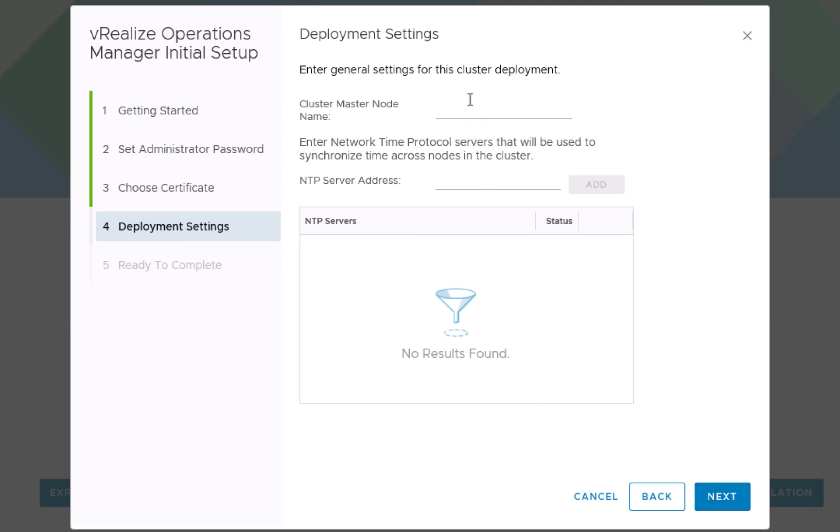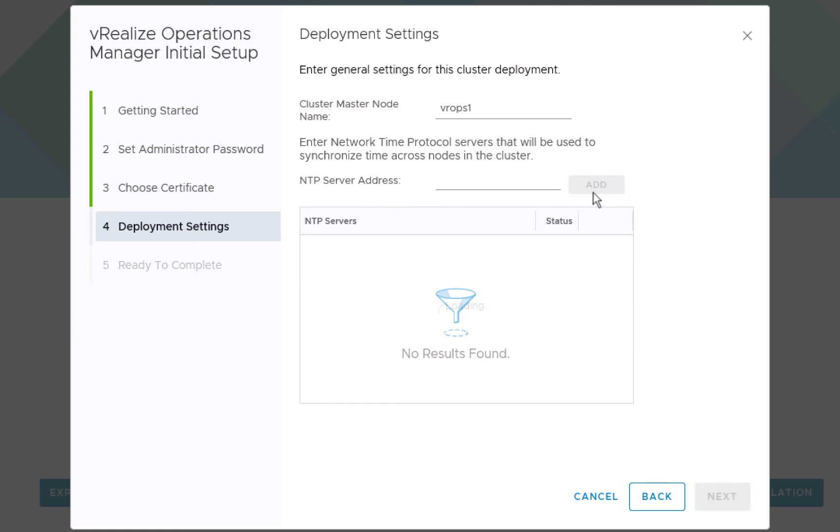On this screen, we're asked to supply the name of our VROPS node. So we'll call this one VROPS 1. And we're asked to supply the IP address of our NTP server. We'll click next.